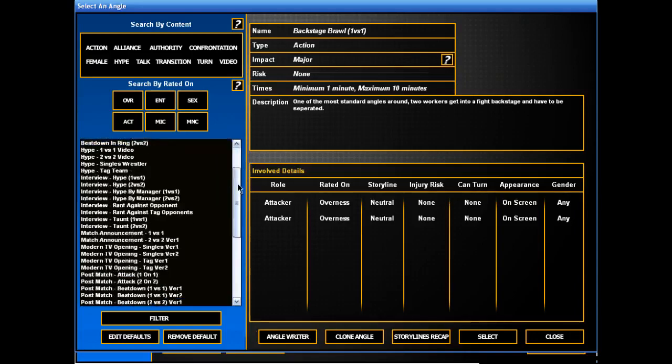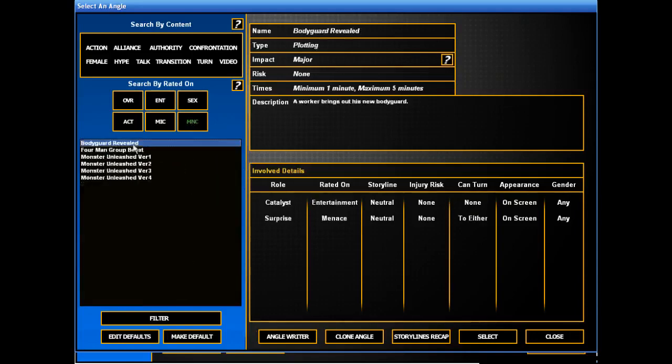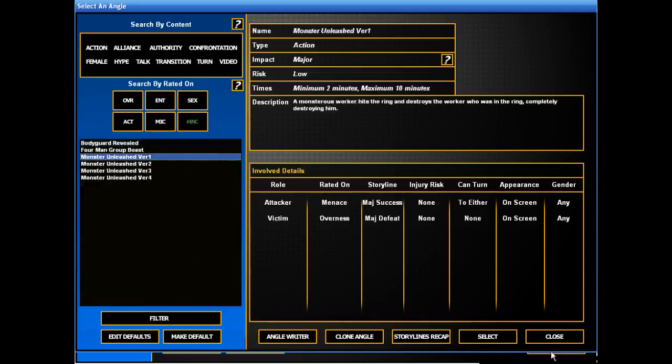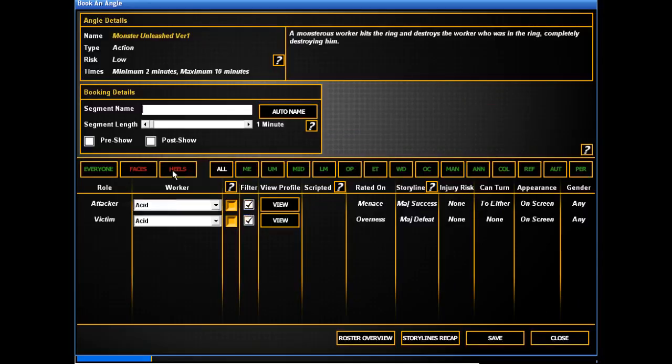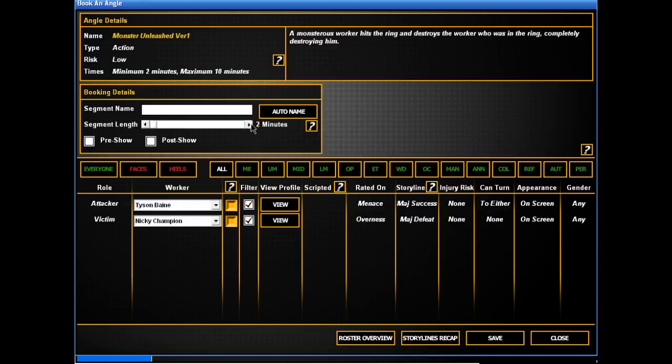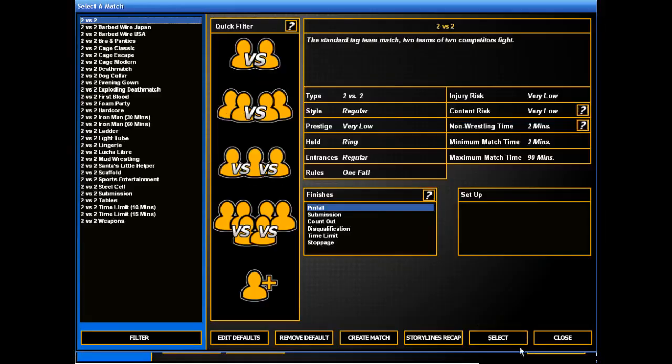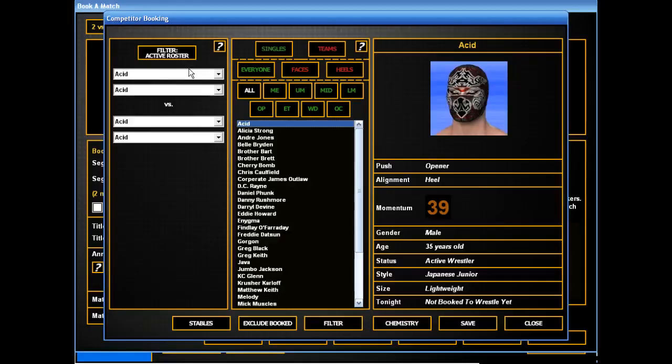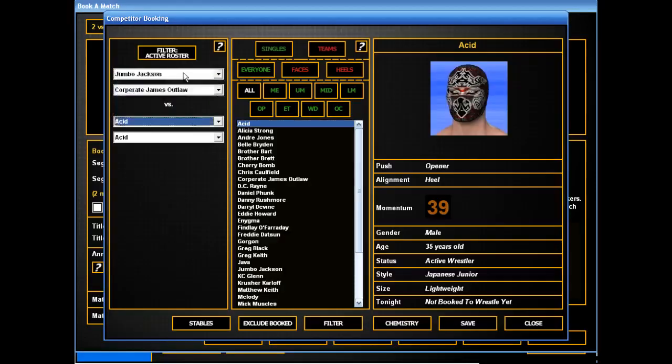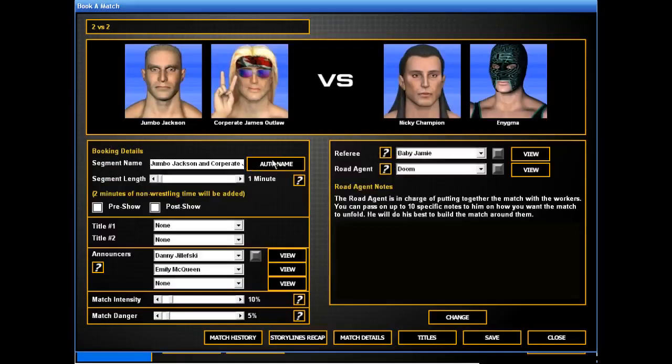So, now we need another angle. We'll have Tyson Bain take out his anger on Sam Strong. Actually, take it out on Nicky Champion. After a big tag match with Jumbo and Corporate taking on Nicky Champion and number one contender, Enigma.